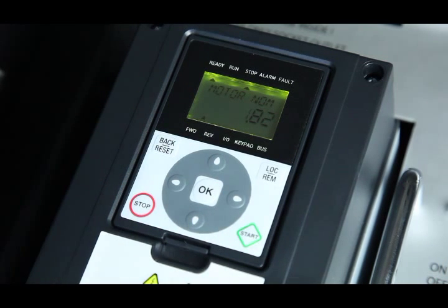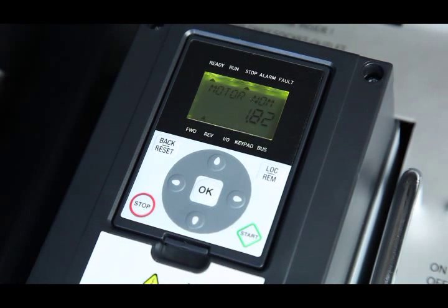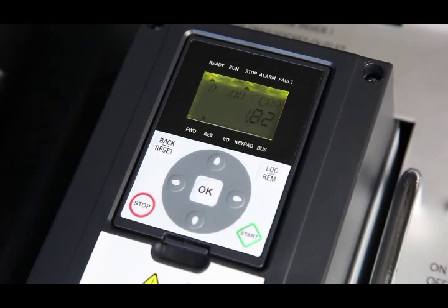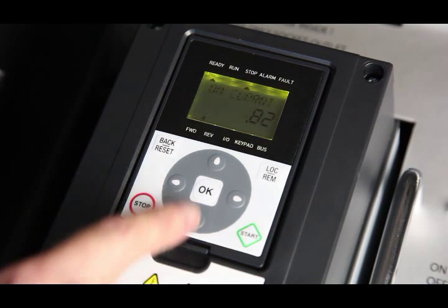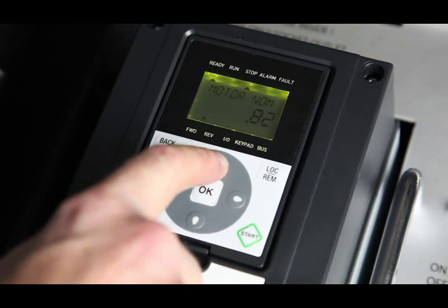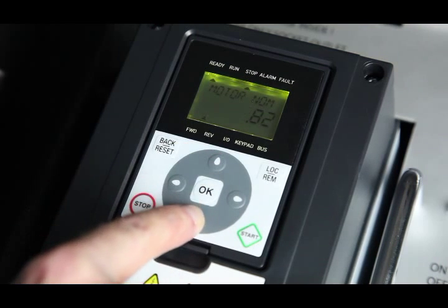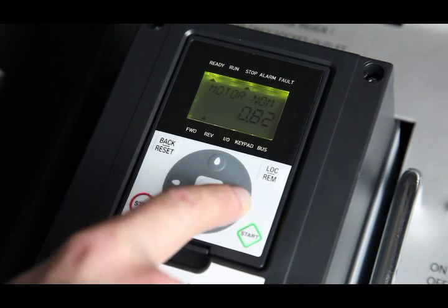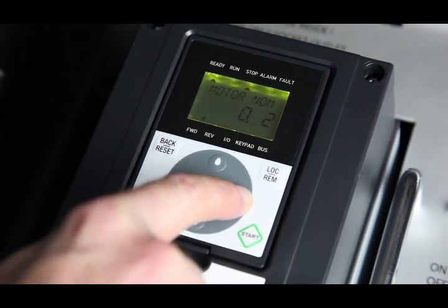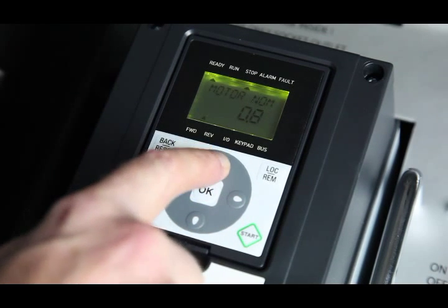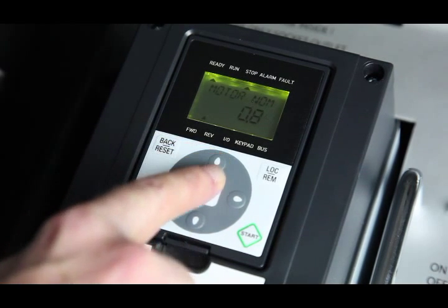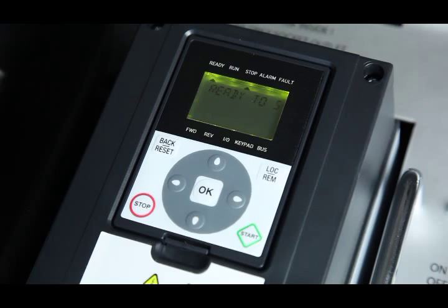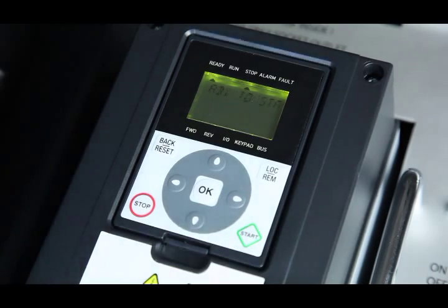It then prompts for motor current. We will now follow the same procedure as before to enter the value 0.85 amps. When OK is pressed, the display shows ready to start.